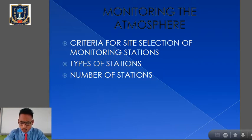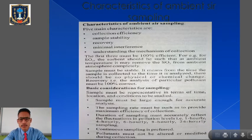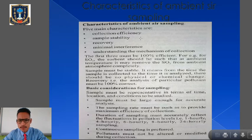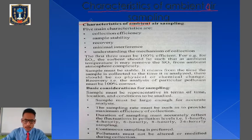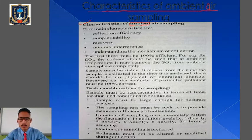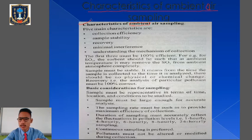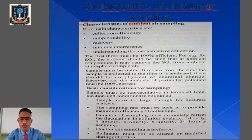Today we are going to learn the new subtopic: characteristics of ambient air sampling. The term 'ambient' means outdoor. So we are collecting air from different outdoor sources — such as factories, industries, or any other outdoor sources where the air is being polluted. There are five main characteristics of ambient air sampling.